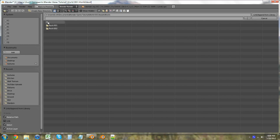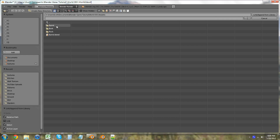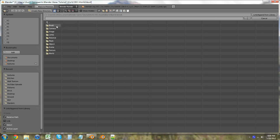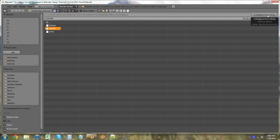Go back up until we're into our Assets folder. I'm going to go into Barrel. Go into Barrel. Click Object and Cylinder. You want to make sure you click the object that is the actual thing that we're importing. And click Link slash Append.